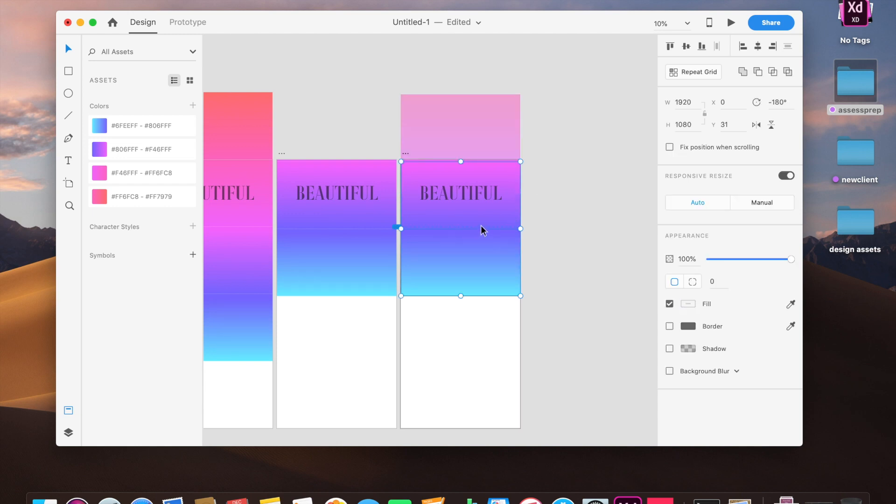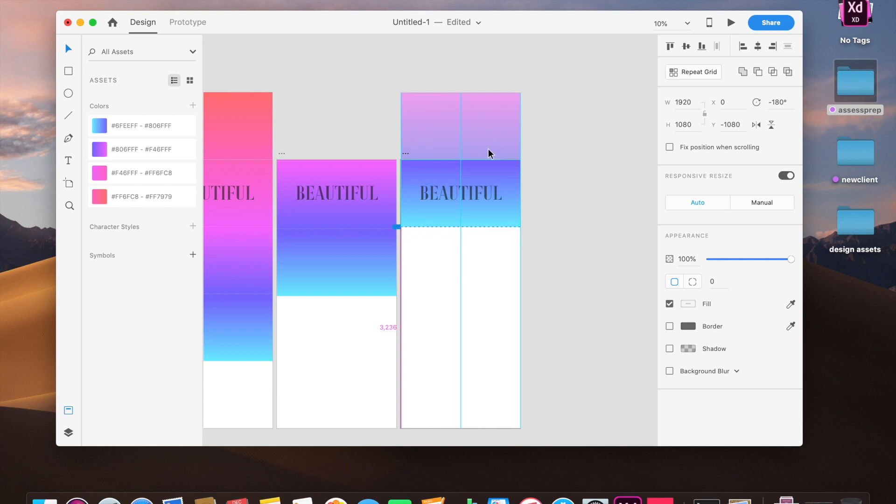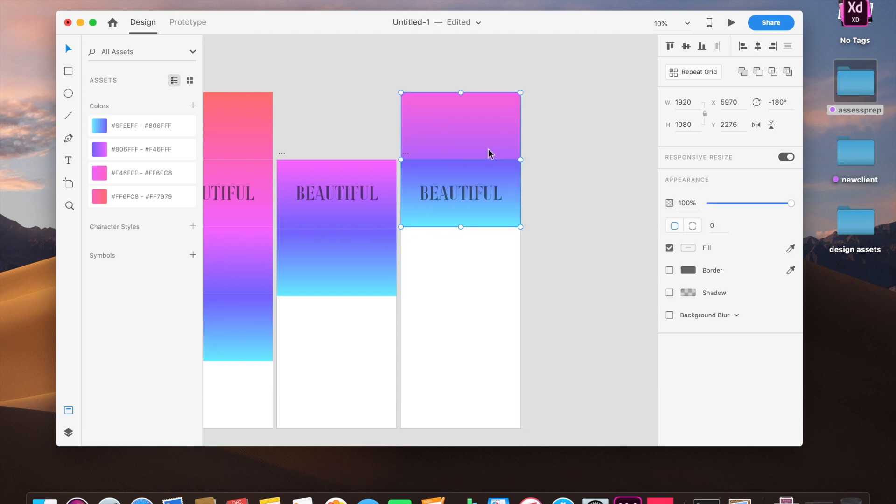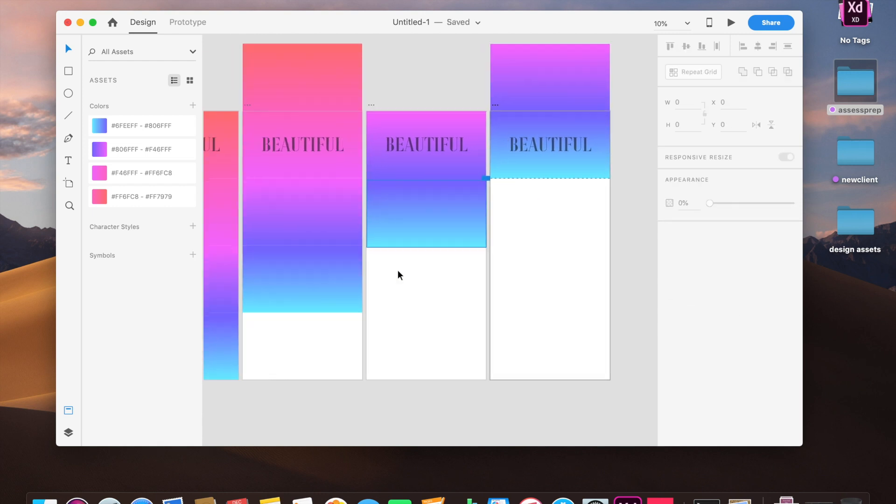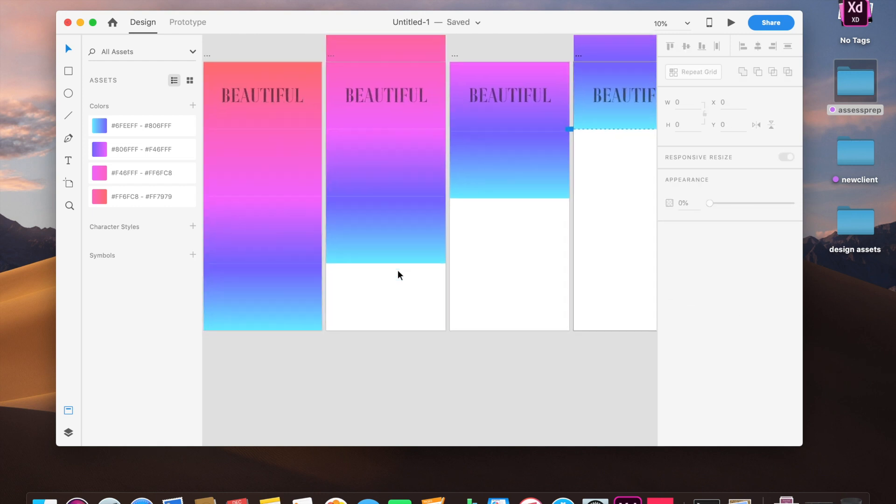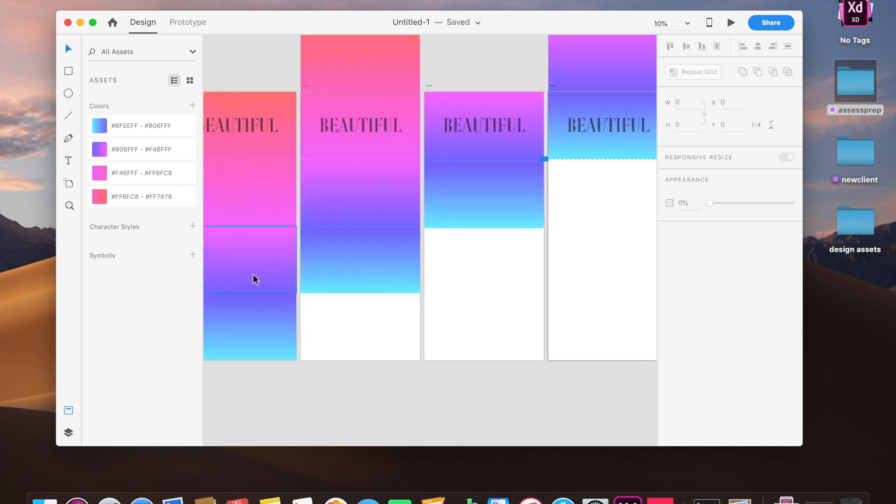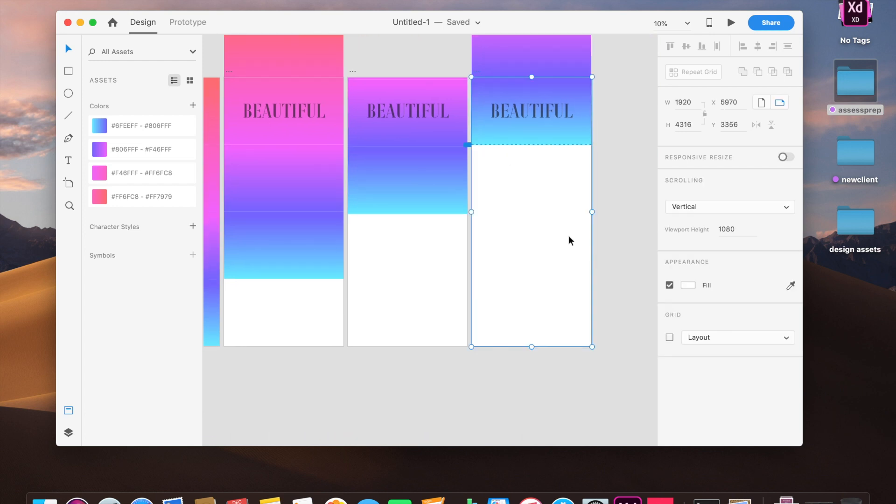Just going to smoothly take it up. Perfect, this is exactly what we want. So you can see it almost in action here.